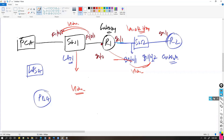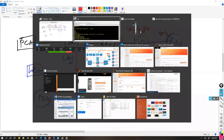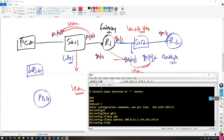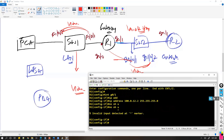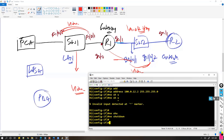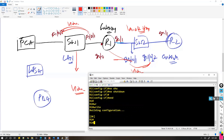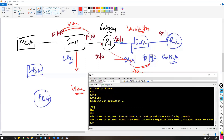So I'll be using the 100.0.12.0 subnet, with 100.0.12.2 on Router 2. Then the 'no shutdown' command to bring the interface up. Once you do that, you also need to make sure that these two ports are in the same VLAN.